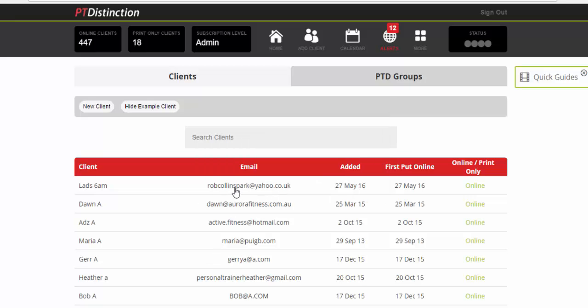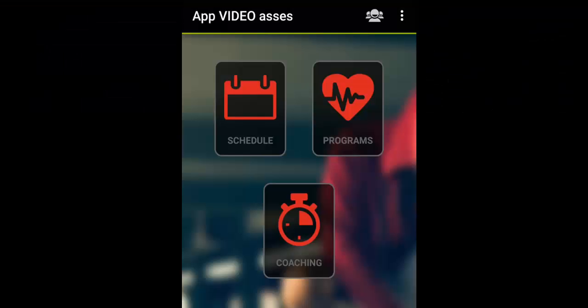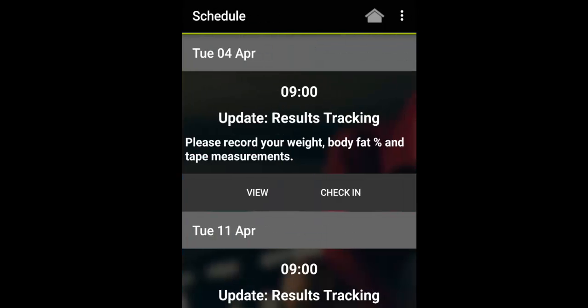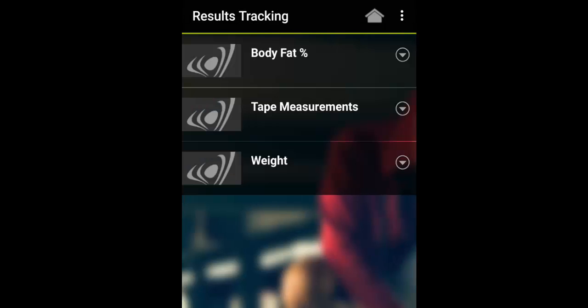So let's take a quick look at the app and see how it works for the clients and how simple it is for them. So in the app your client comes in and clicks on their schedule. What they will see is they've got update results tracking and the little note that says please record your weight body fat percentage and take measurements. So they can either check in to say they've done it or they can view it and record their results.